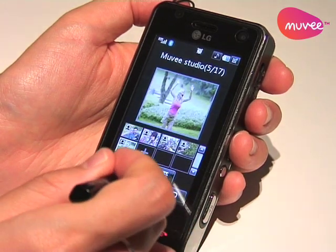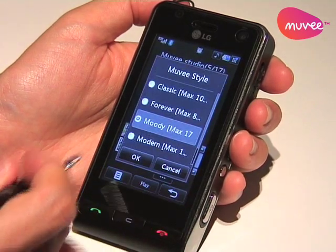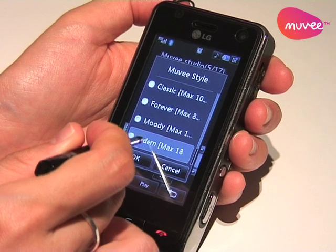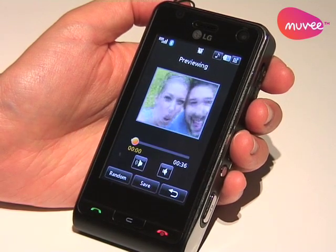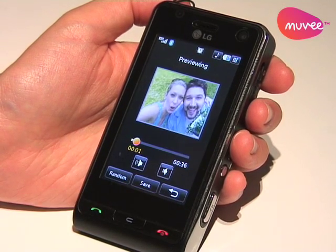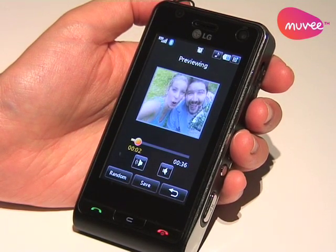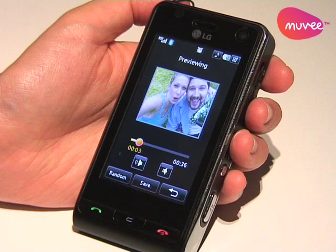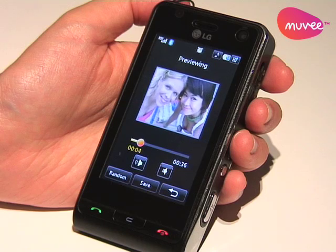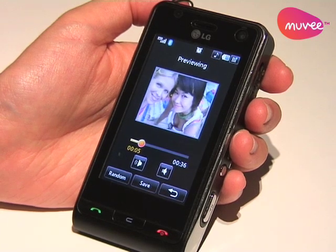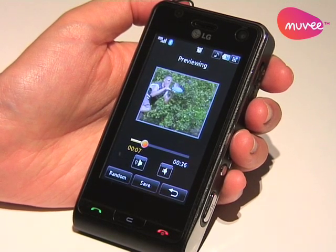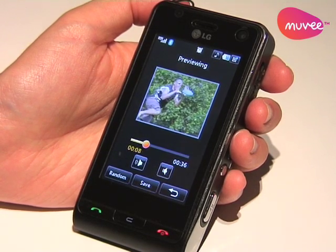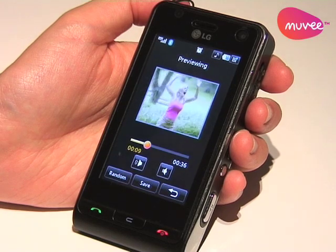Let's try one more — let's play with the modern style and press play. This one I like. This one is kind of funky, it's got cool effects, and I like the music for this one as well.